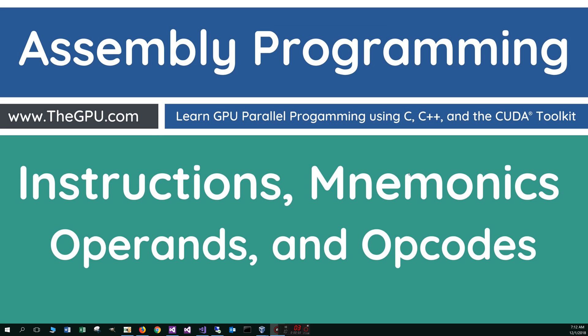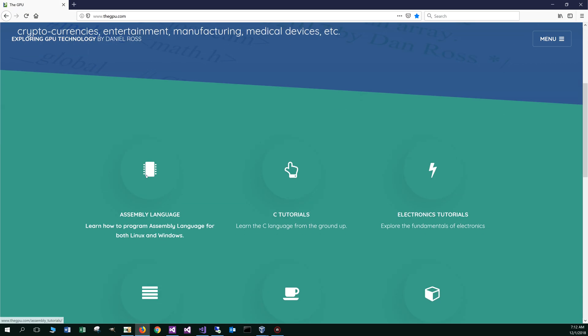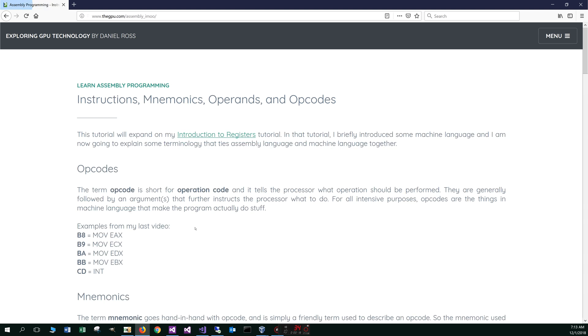Hello, everyone. I'm Dan. In this tutorial, I'm going to discuss instructions, mnemonics, operands, and opcodes. Let's get started by opening up your web browser on my website, thegpu.com. I'm going to scroll down here to Assembly Language and select Instruction, Mnemonics, Operands, and Opcodes.